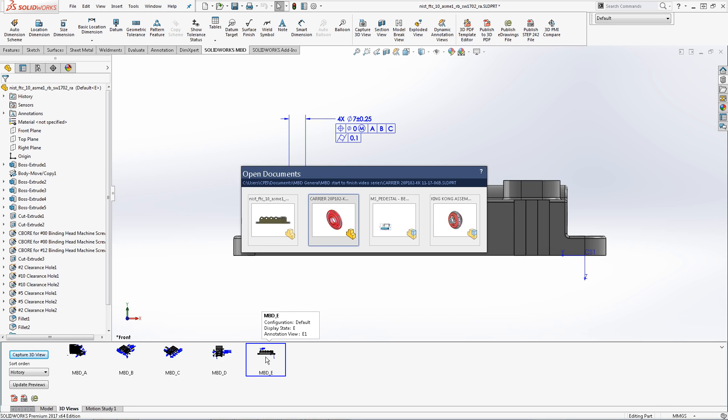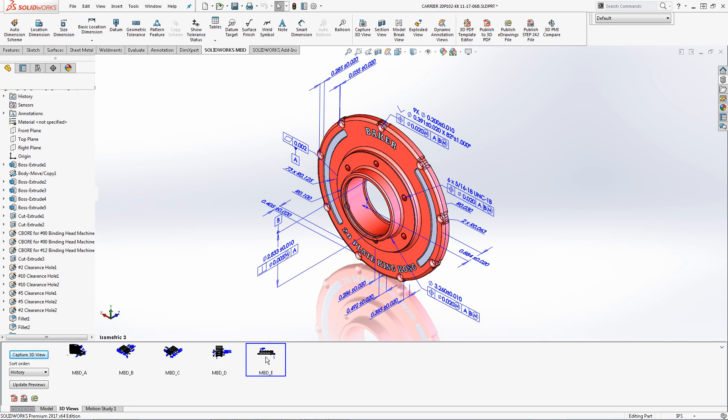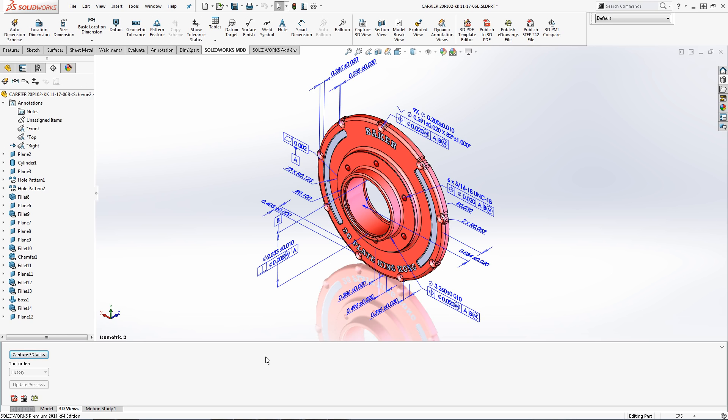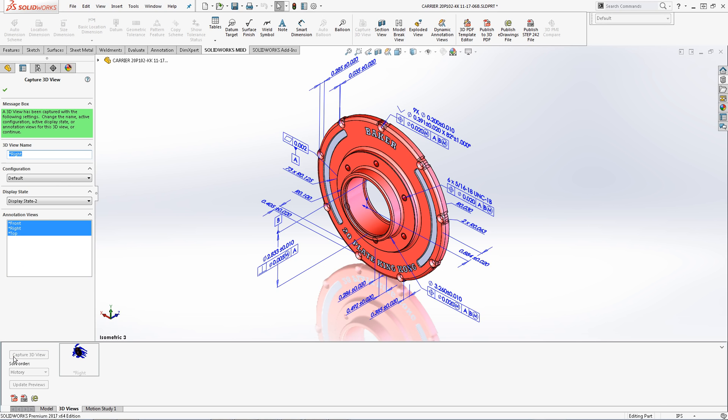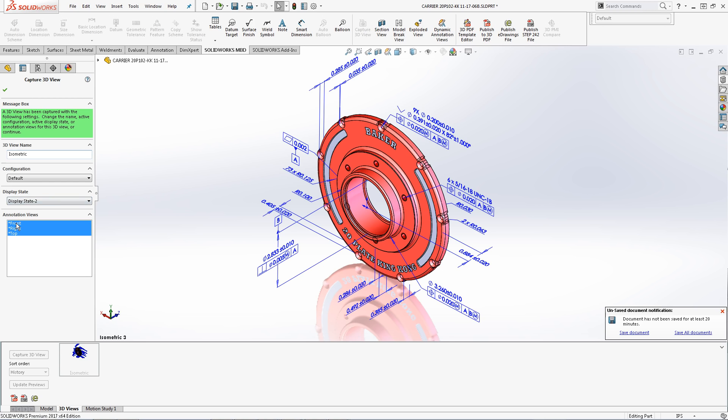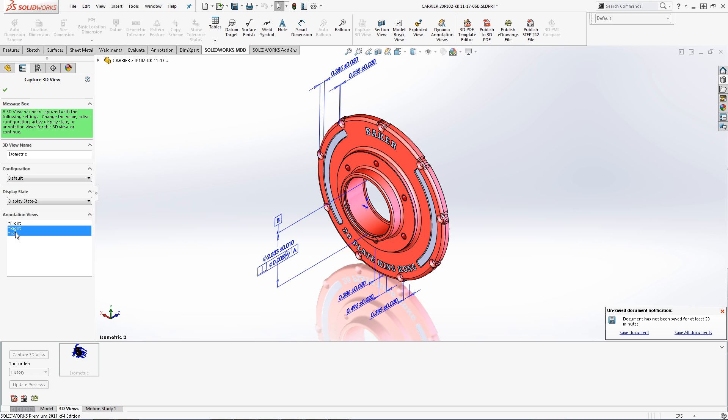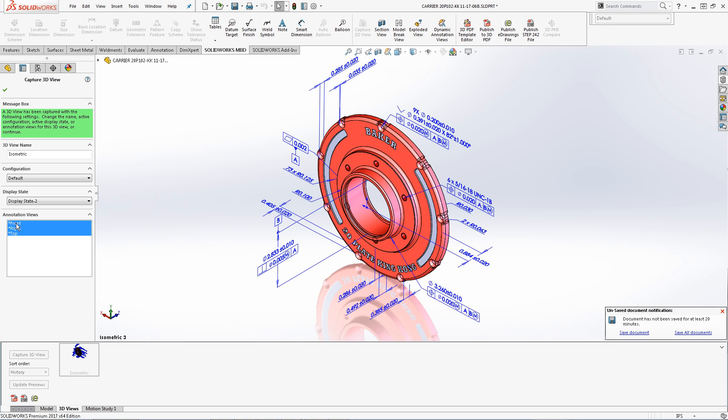I will now demonstrate both strategies. I'm going to start with an isometric view that contains annotations on multiple planes. I have already set my model to the desired position and now I select capture 3D view. First I title the view. I will title it isometric. Notice we are presented with options for configurations and display states. This allows users to capture and present models in clear and concise ways to help avoid misinterpretation. Next we can select which annotation views to display in our 3D view. I will select all three. Once it's all set simply click OK.